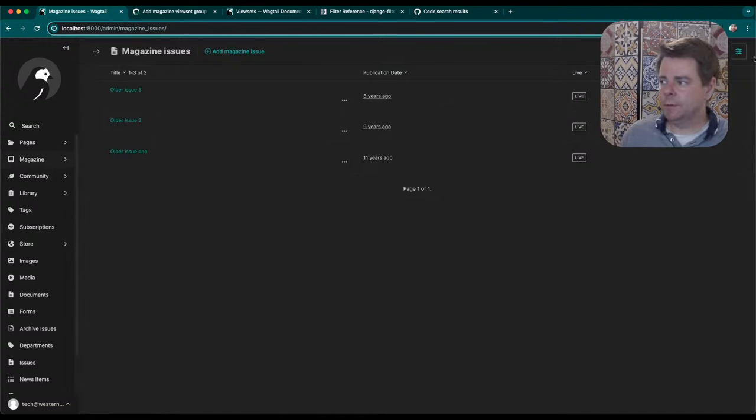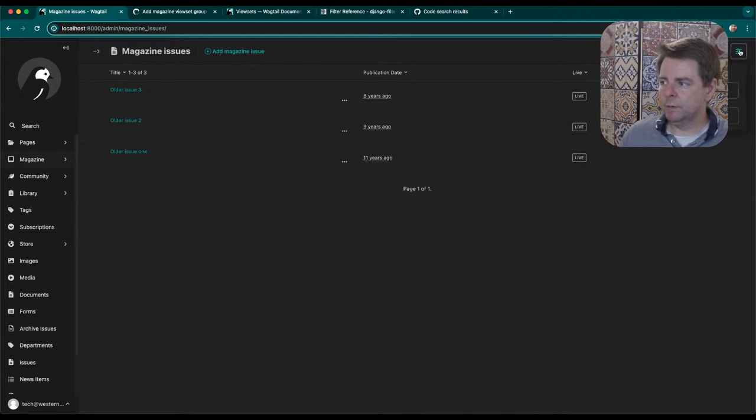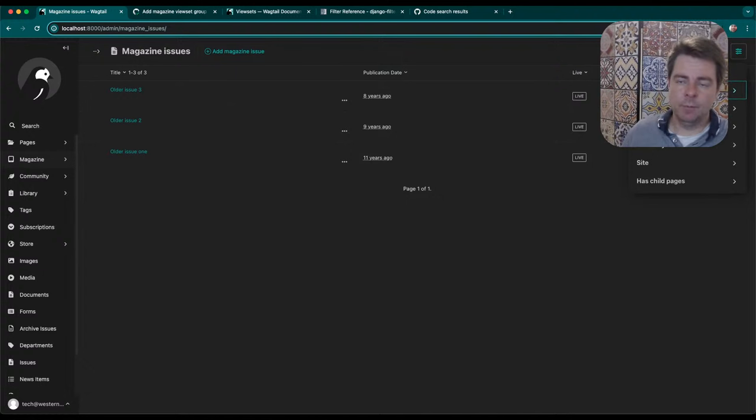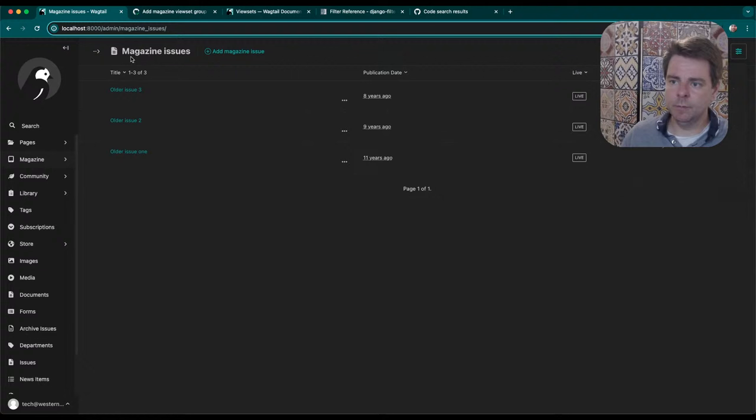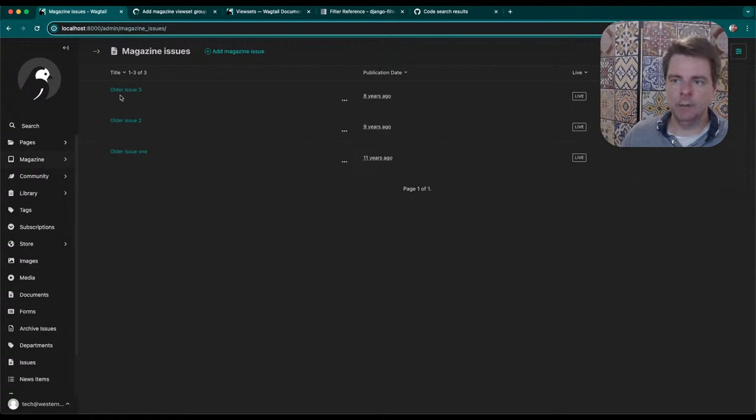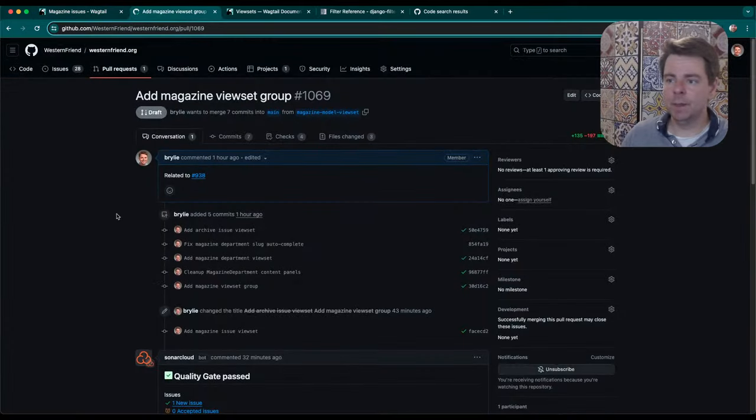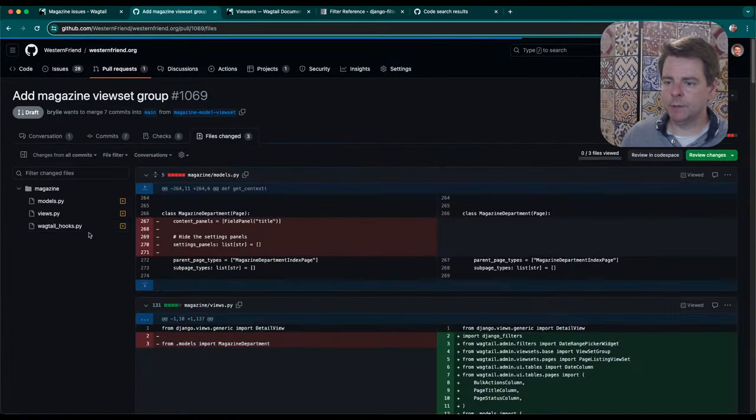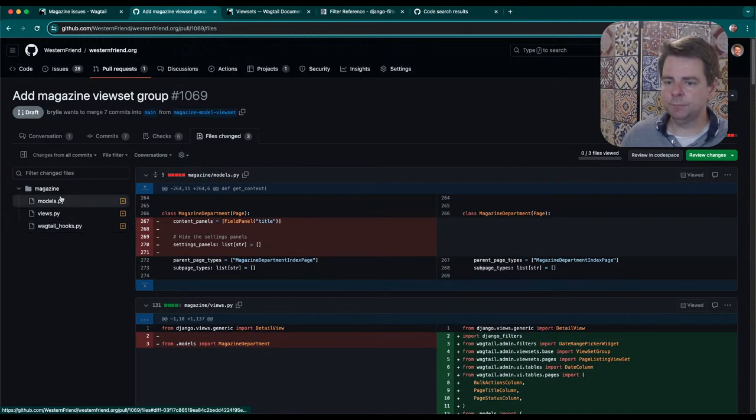We added a couple of custom filters here that allow you to narrow down these issues that span over a decade in the Western Friend magazine and back to 1929 in the Friends Bulletin archive. Here's our pull request. It's not many lines of code. Let's take a look at the files that changed.